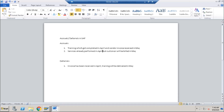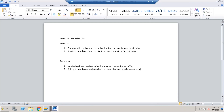Similarly, deferred revenue is when billing is already created in April but the actual services will be provided to the customer in May. So these are the examples of accrued expenses, accrued revenues, deferred expenses, and deferred revenues.